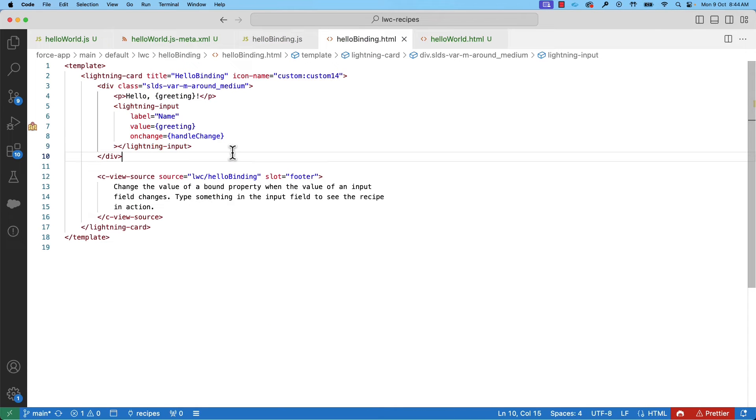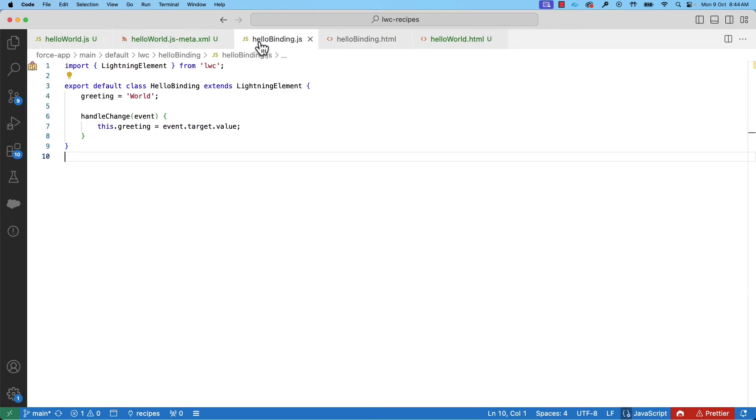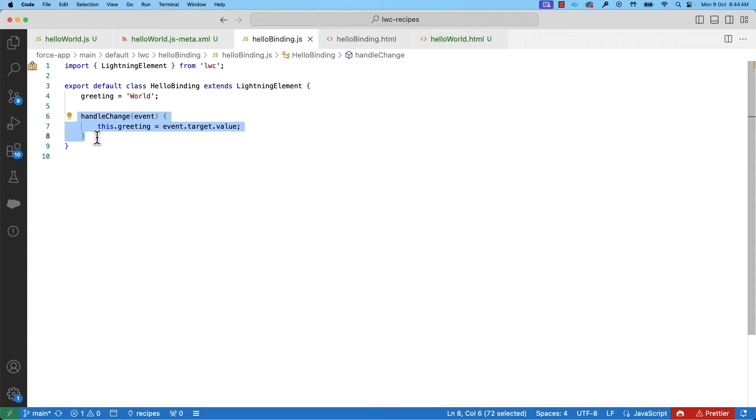When the user types a new value in the input field, it fires an event which is handled by the handleChange listener. If you see in the JavaScript file, the handleChange method updates the greeting property. And then that greeting property is rendered in the HTML view.